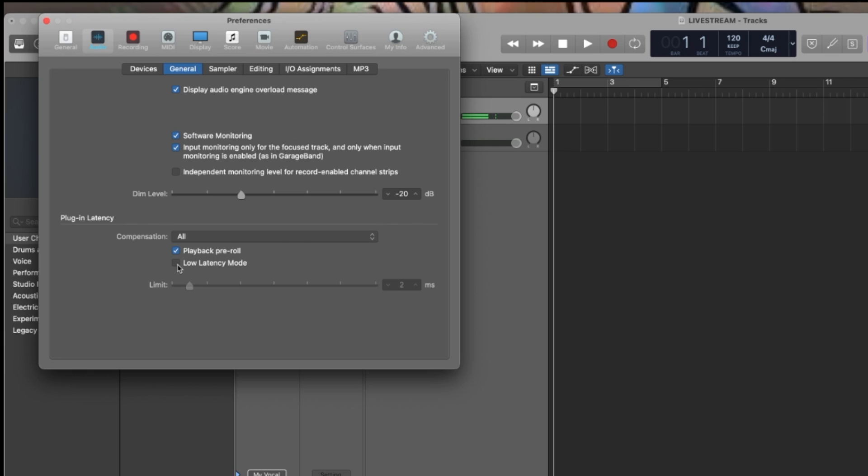I couldn't make it more simple than that. You just click the Low Latency Mode, and then you can control the latency right here. And so, I set mine to two milliseconds, and I believe, I don't know, but I believe it does break down the audio quality a little bit.